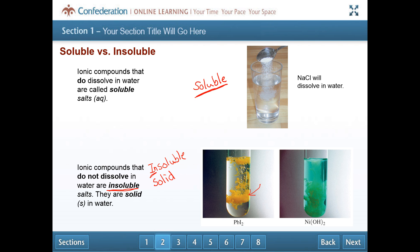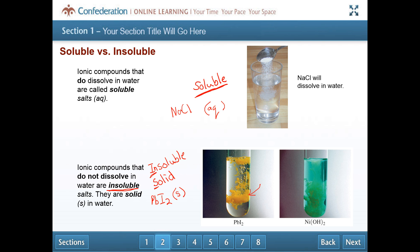In a chemical equation, a soluble salt is written with 'aq' behind it — for example, NaCl(aq). An insoluble salt, like lead iodide, would have 's' behind it for solid. Note that 's' means solid, not soluble, and 'aq' means soluble. These symbols are sometimes confusing, so make sure you have that clear in your head when writing chemical equations.